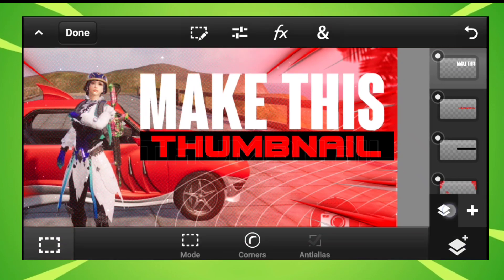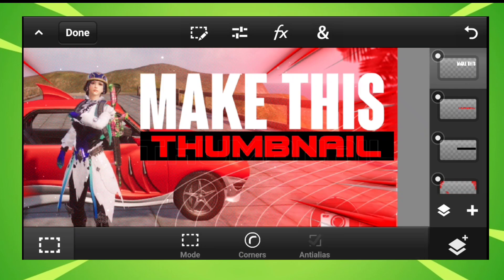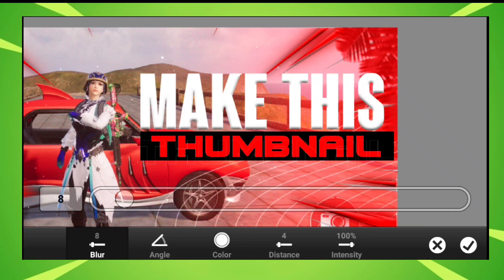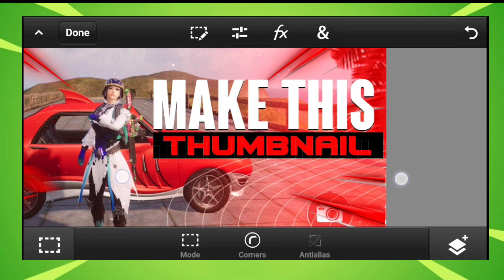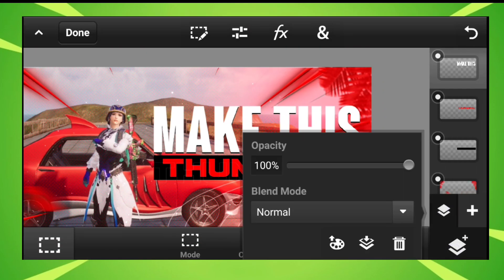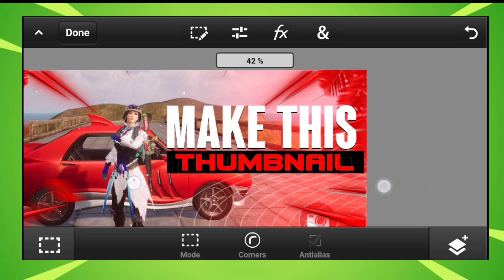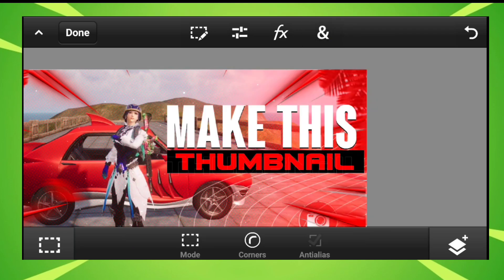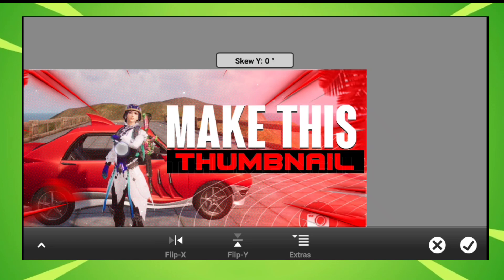After that, merge these two layers down. But before merging, go to FX on the 'Make This' layer first. Select the bevel effect — apply the bevel effect. After that, merge all the text-related layers into one layer. Then use the transform tool and from here apply a little skew.